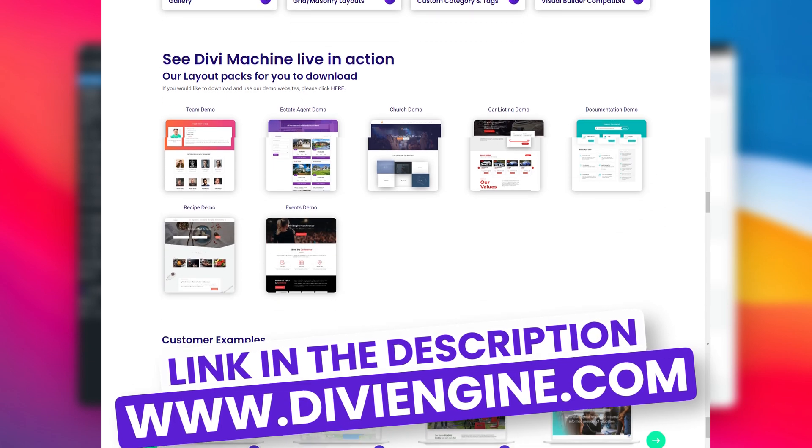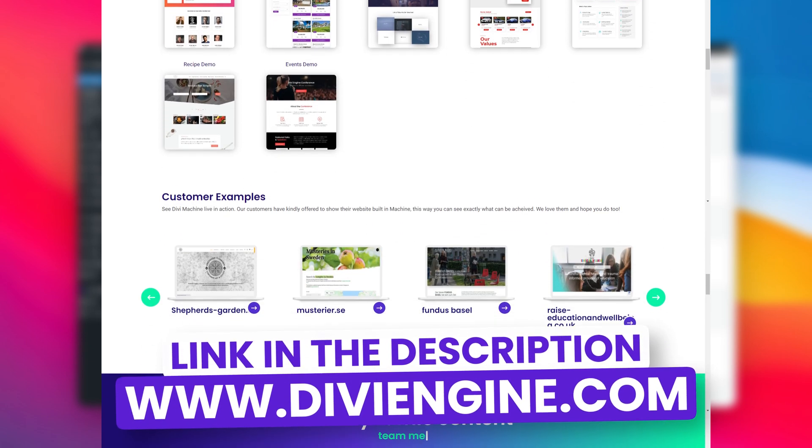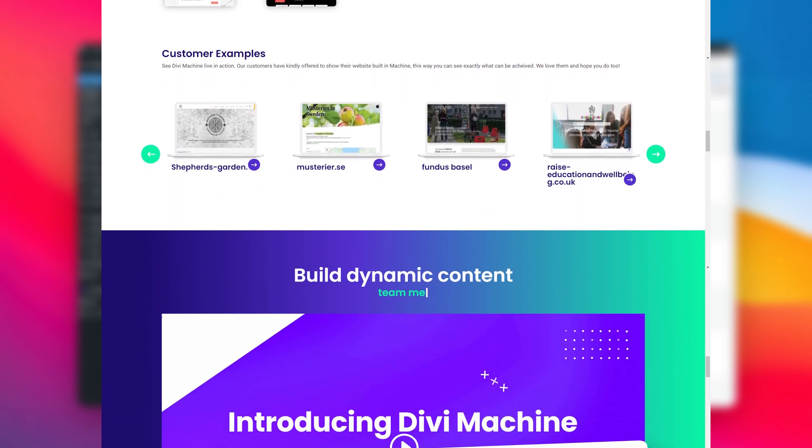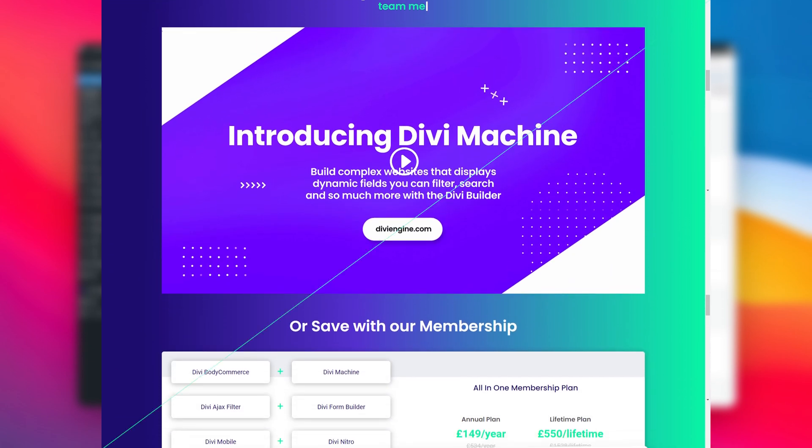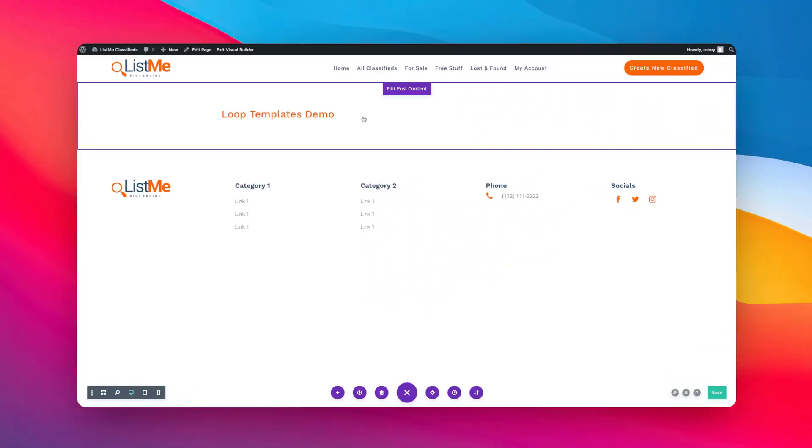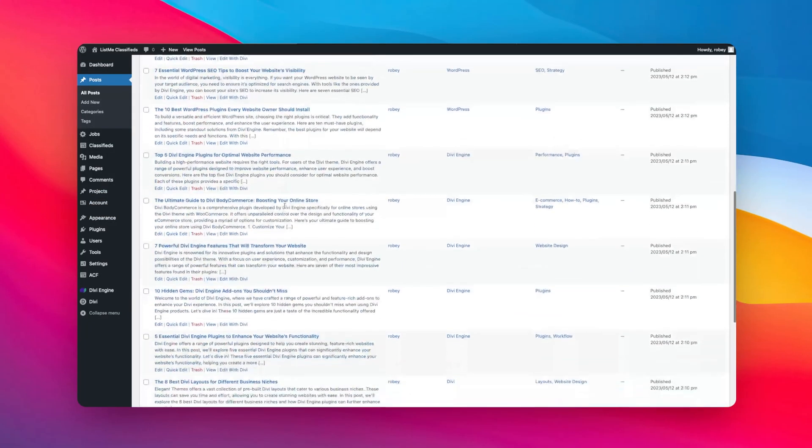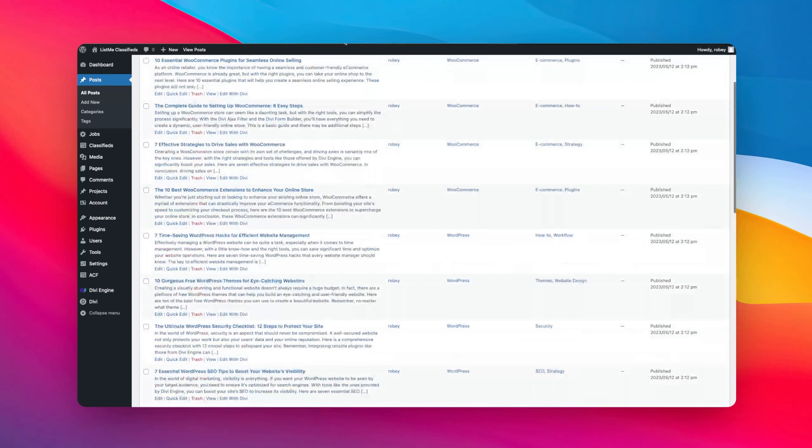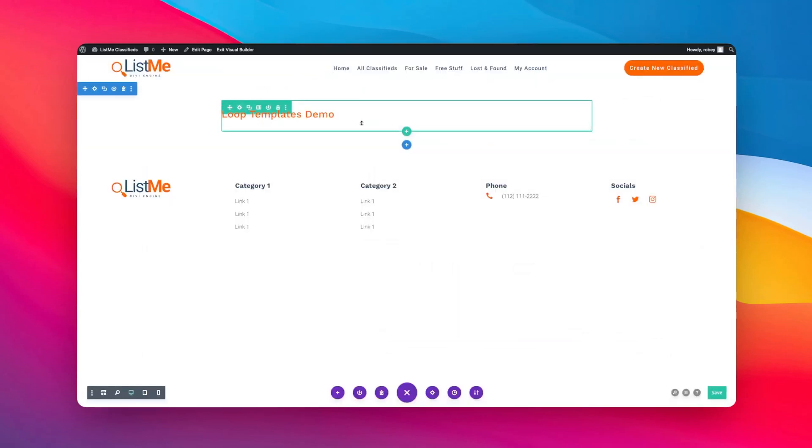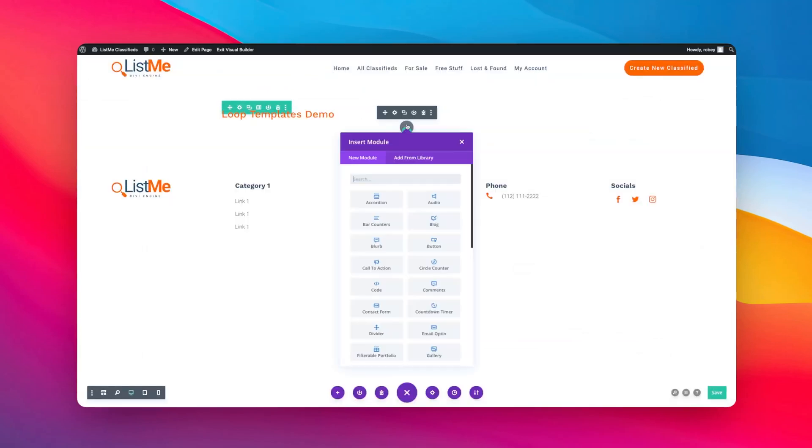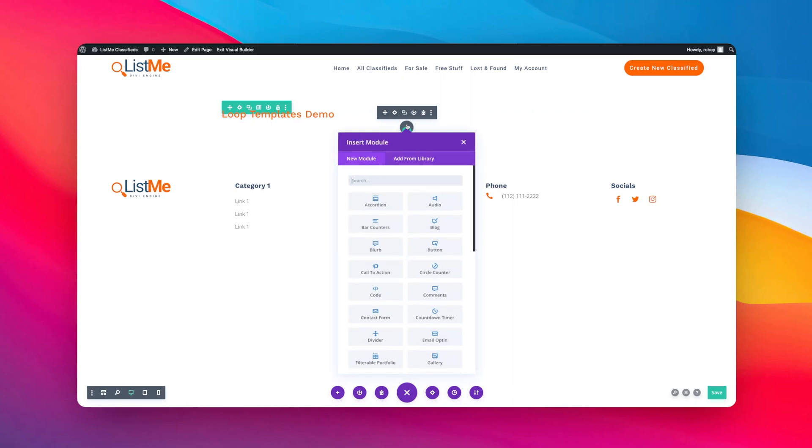So without further ado, let me show you how to use this awesome new feature. Let's just say I started a brand new website and here I've got all these posts that I just want to start building and get on the page.